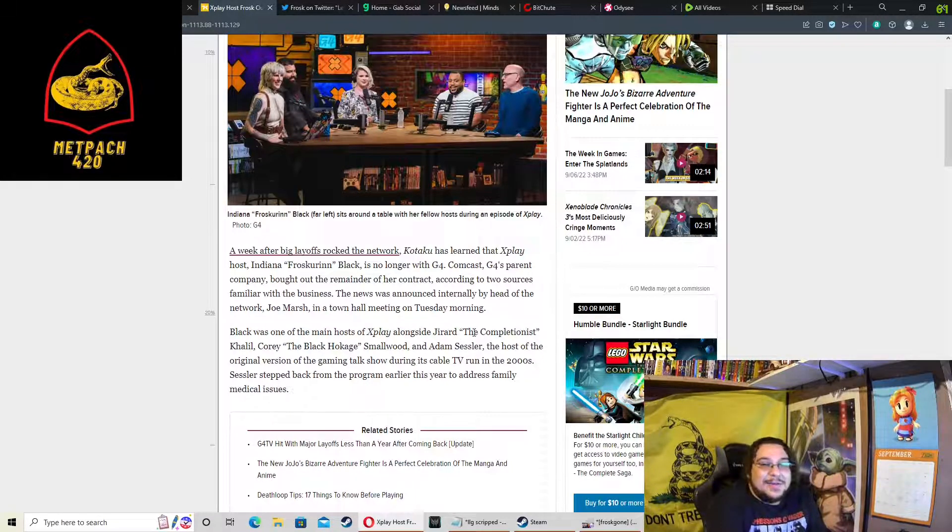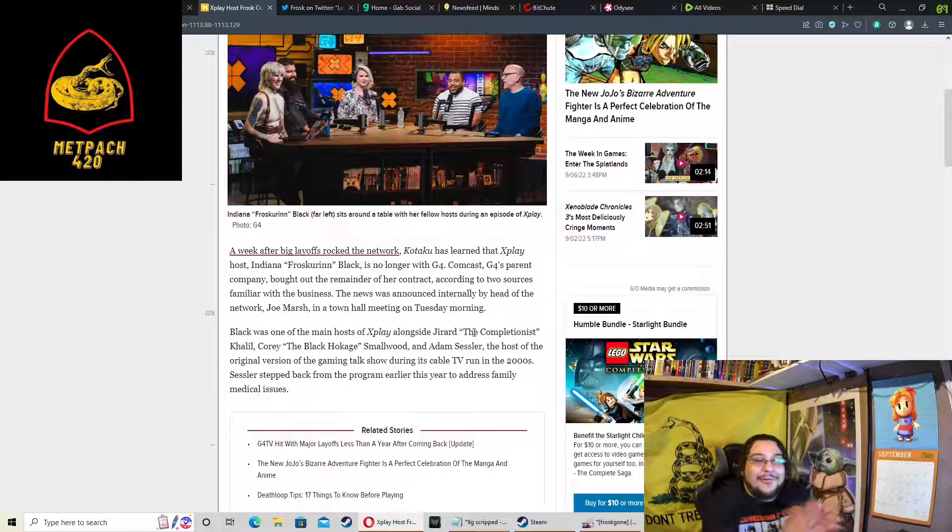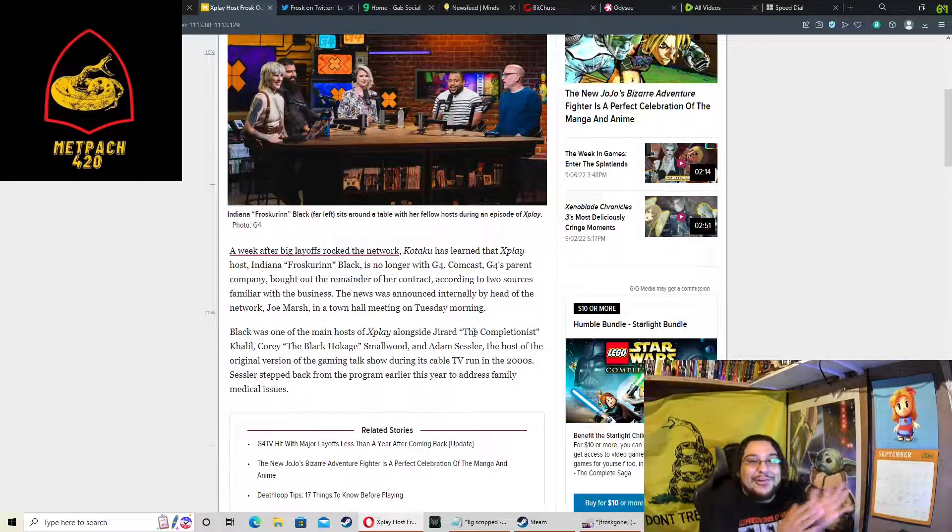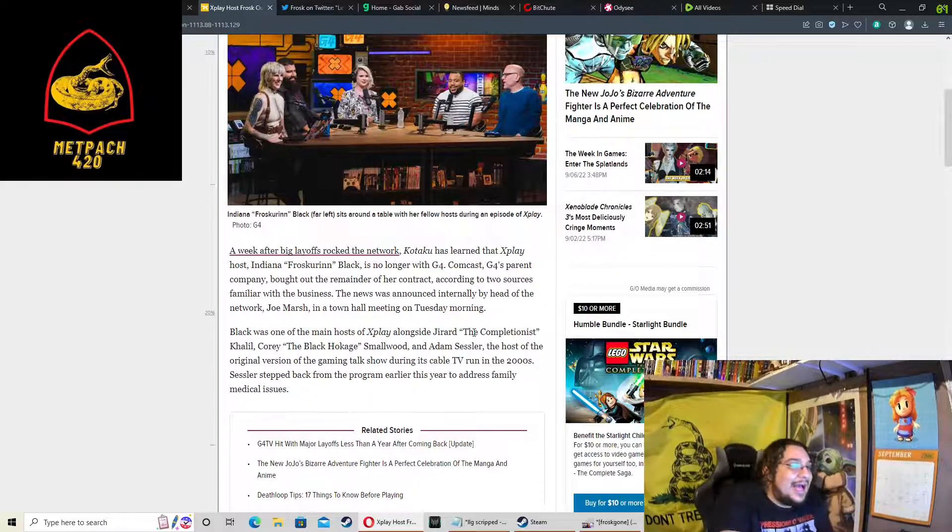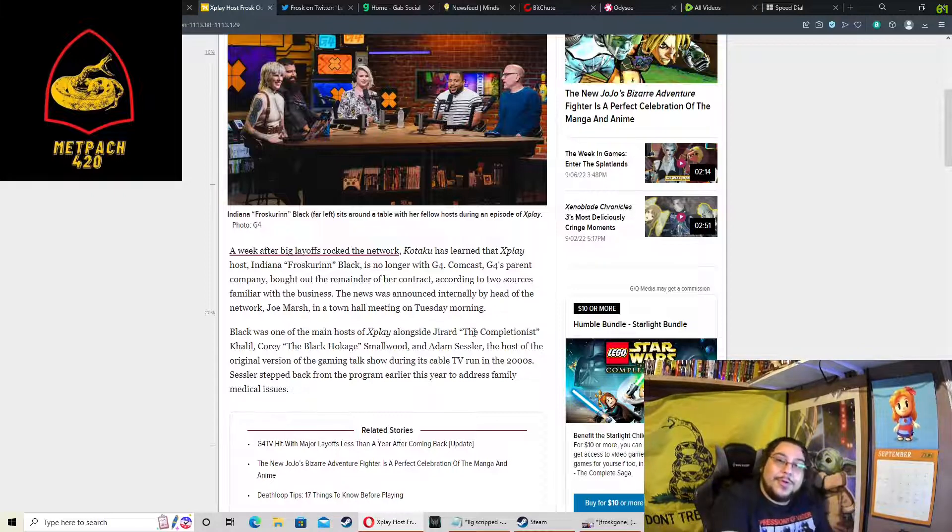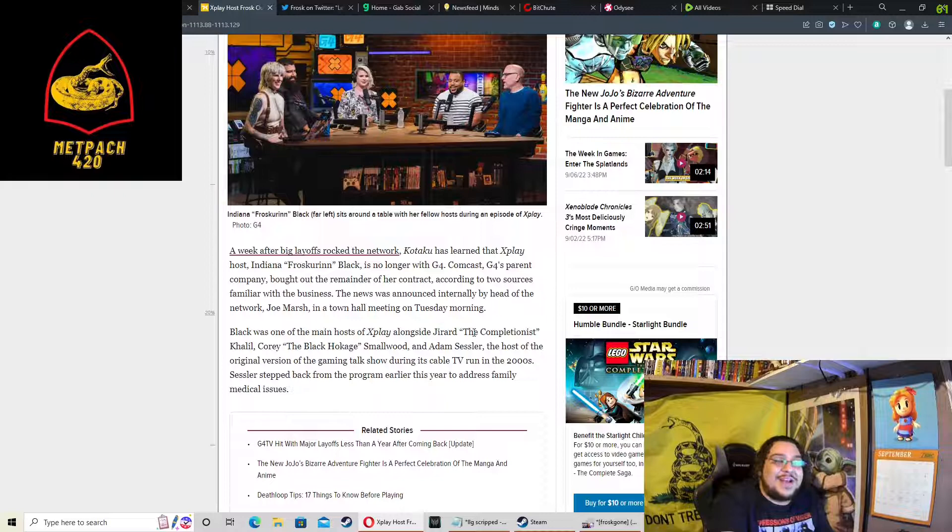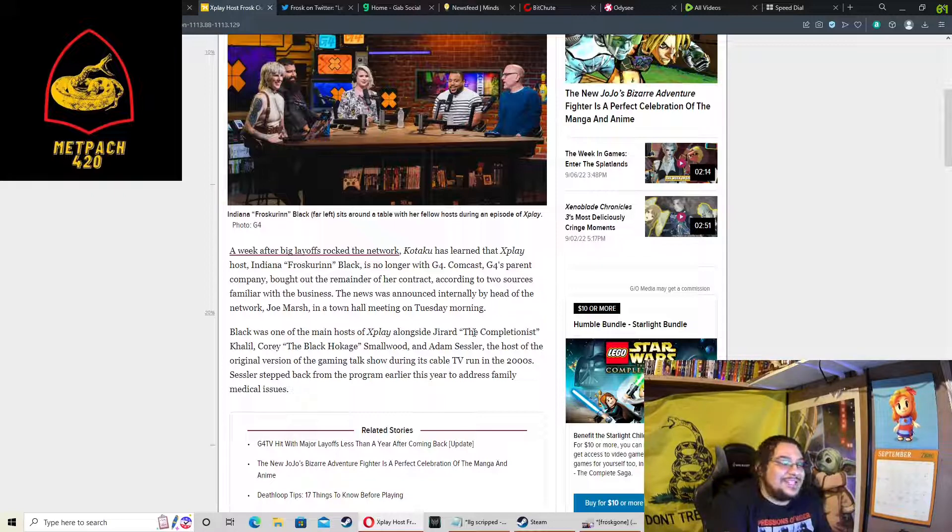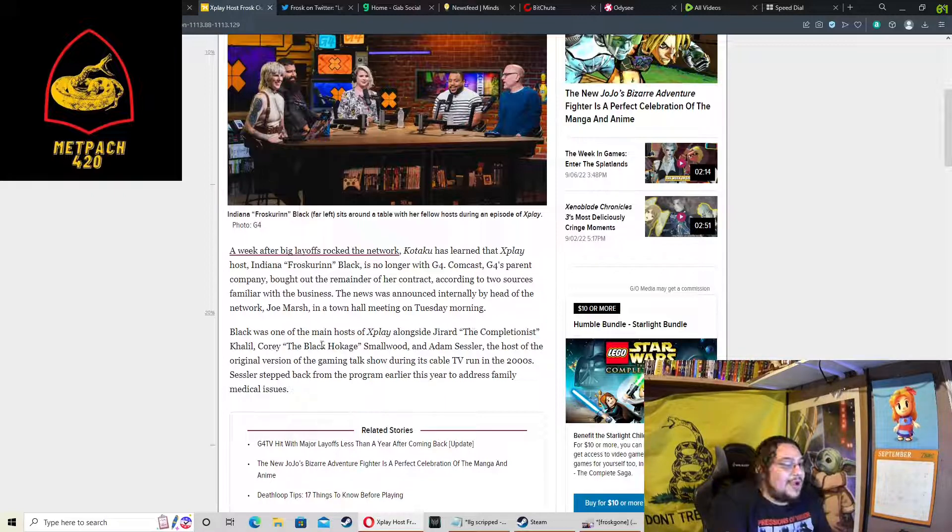Black was one of the main hosts of X-Play alongside Jared the Completionist. Yeah, see that? Another ass head who sat there like a seal and barked. Another reason why this network failed is the people, the panelists who are on there. People say Gerald's a nice guy. No, fuck him too. He's another reason why this shit failed.